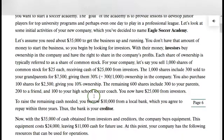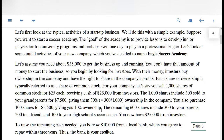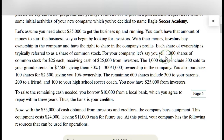Let's look at an example coming up. This example in your chapter has an Eagle Soccer Academy starting a new business. It starts on December 1st. They need to raise money to get the business started. This is going to be in the form of a corporation, so we're going to see that stock is being sold to the investors.